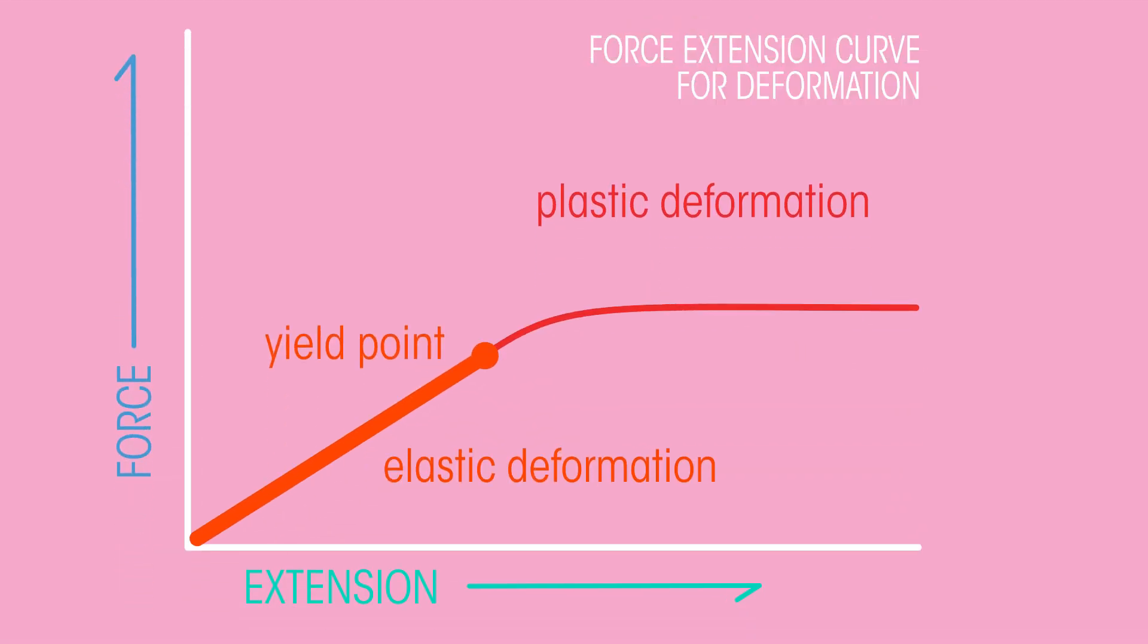That's because we've reached its elastic limit, or yield point, and the band deforms plastically. And if we stretch it too far, it breaks. That's the rupture point.